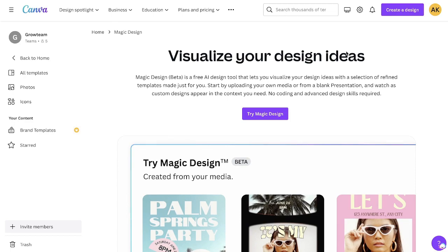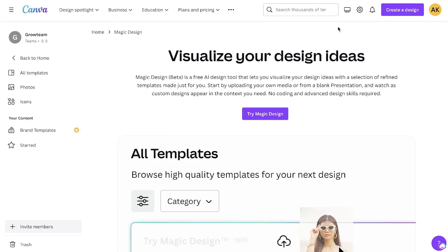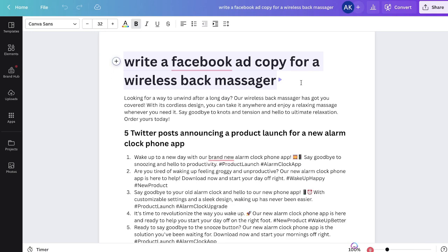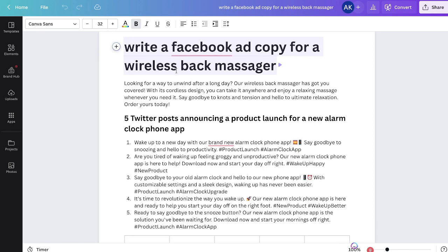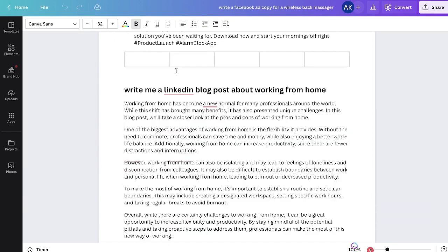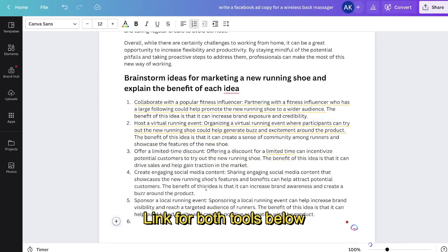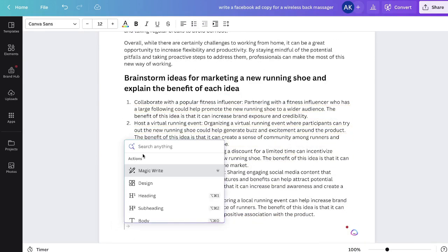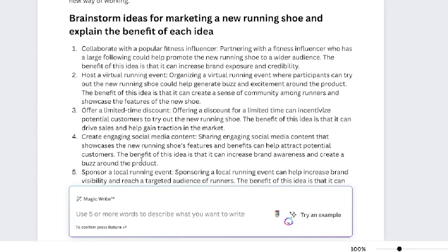Let's get started by taking a look at the Magic Writer. As I mentioned earlier, the Magic Writer is an AI copywriting tool that's built into Canva, so it's very easy to use. As you can see here, I've been playing around with it, but essentially all you have to do is click the big plus button and then hit Magic Write. It's really good because it's not a pre-built template — you're able to generate any type of content that you like. All you have to do is use five or more words to describe what you would like to write.